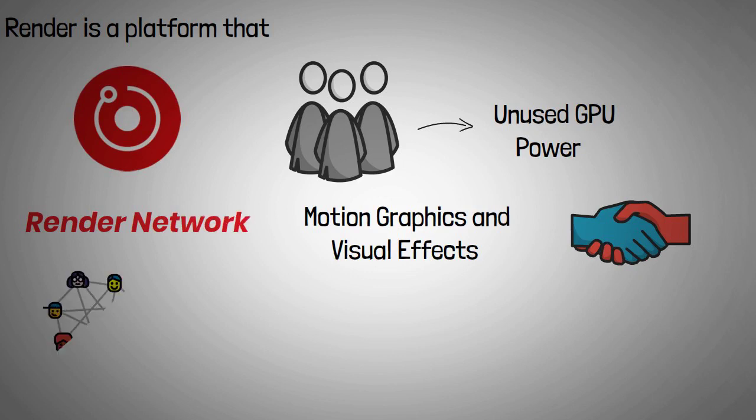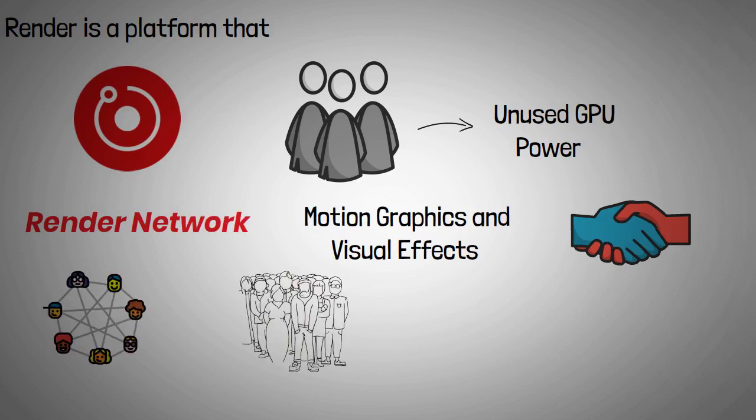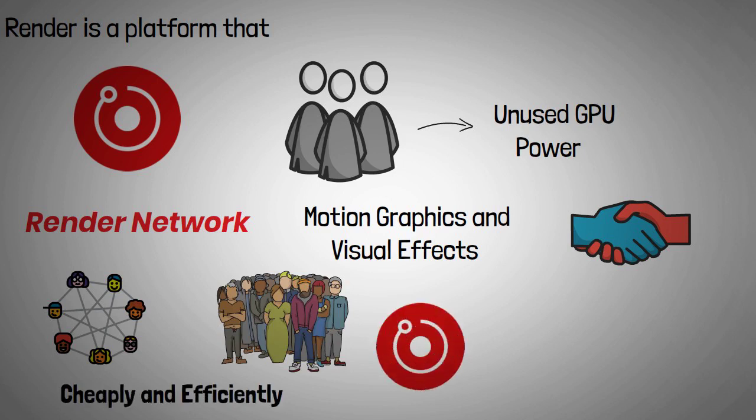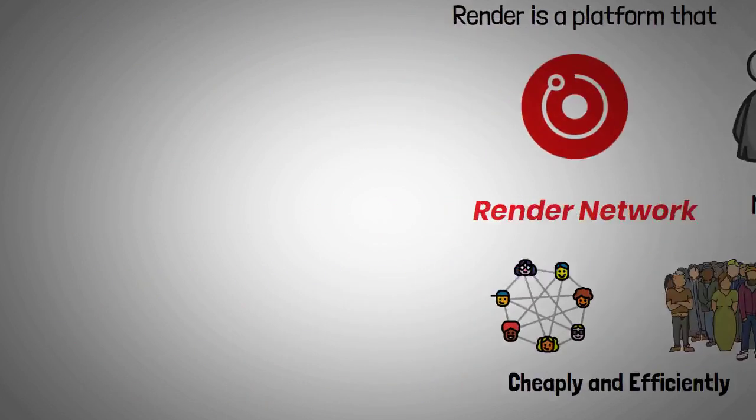By creating a peer-to-peer network upon which people can tap into underutilized computational power cheaply and efficiently, Render dramatically simplifies the traditional processes of rendering and streaming 3D environments and other visual effects.